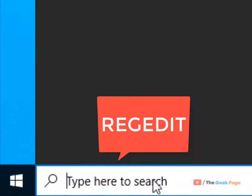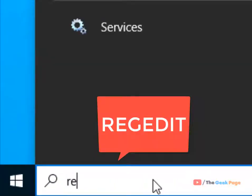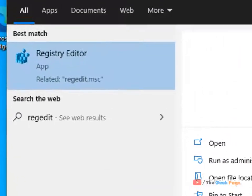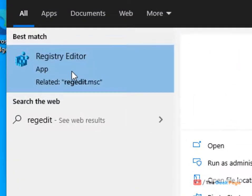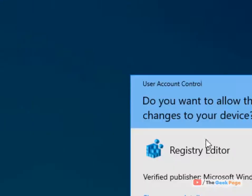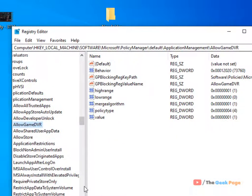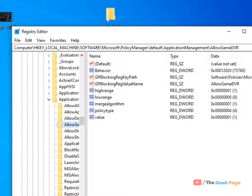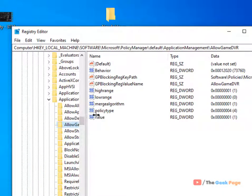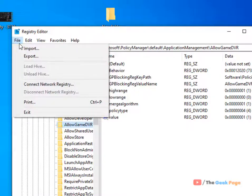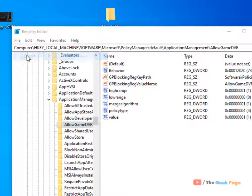What you have to do is search regedit in the Windows 10 search box. Click on Registry Editor to open it. Before doing anything in Registry Editor, it's a good practice to create a backup. Just click on File and click on Export.